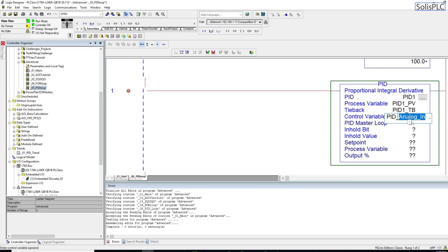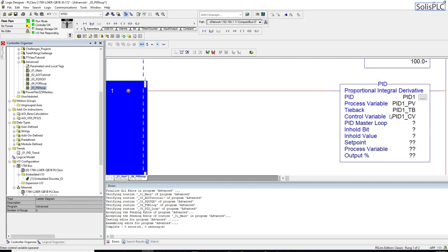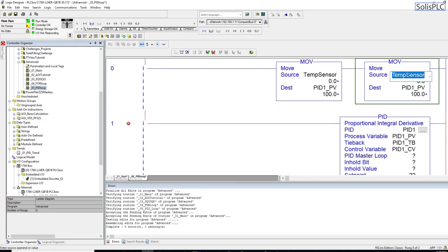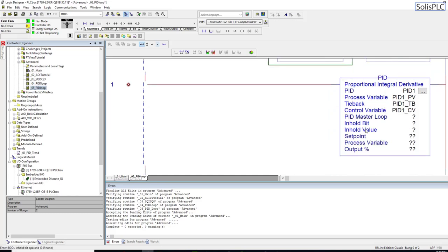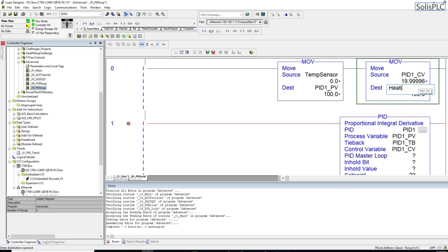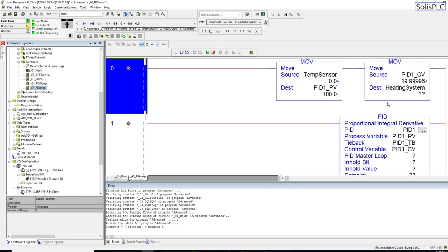The control value tag will be PID1_control_variable. The control variable is essentially the output of your instruction — it's what you're going to output to the outside world to control the process. I'll create a second move instruction for this output. Think of this as a heating system, which makes it easier to visualize what's going on.